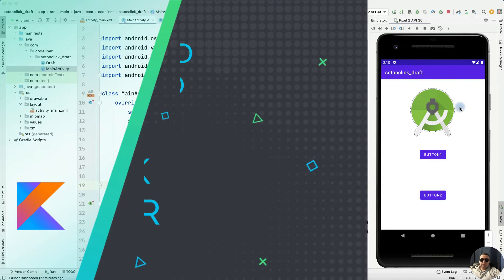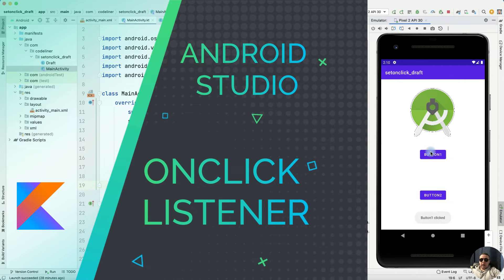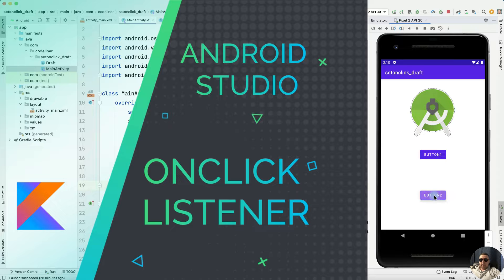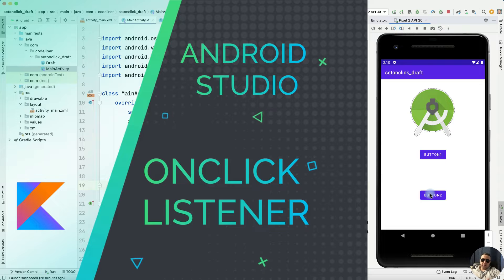Hey guys! In this video I'm going to show you how to apply OnClickListener to multiple buttons in Android Studio. It's pretty simple. Let's go!